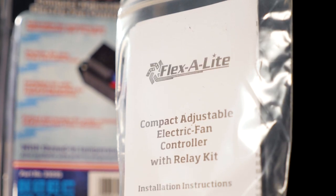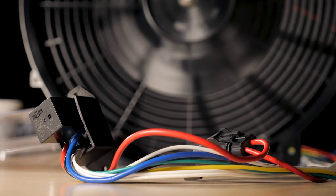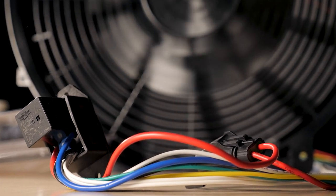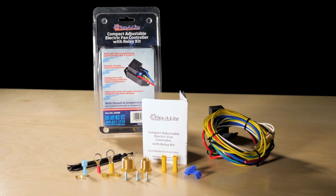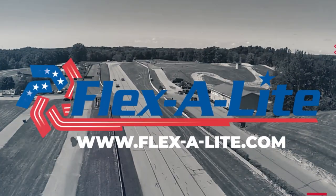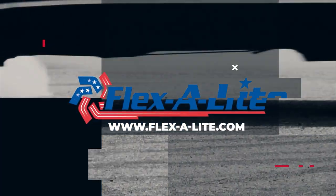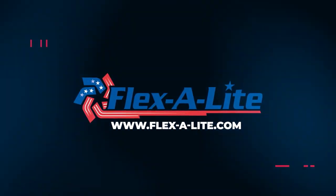The new Flexi-Lite Fan Controller is designed to work perfectly with nearly all single fans. From the performance cooling leaders, Flexi-Lite. Visit Flexi-Lite.com for more information.